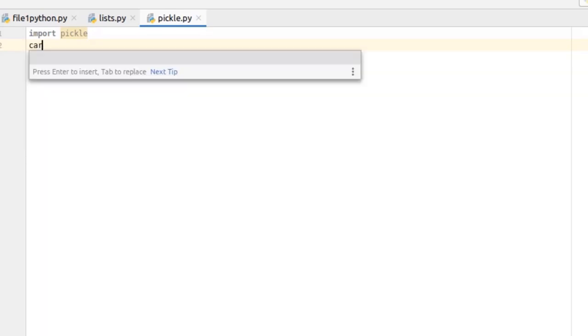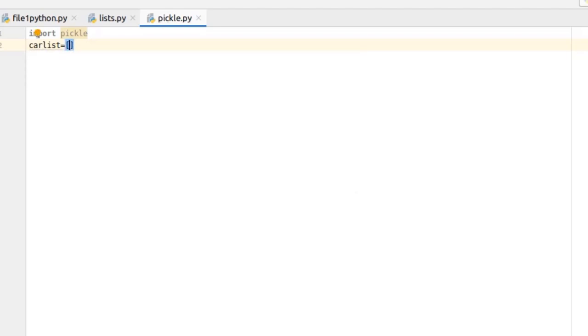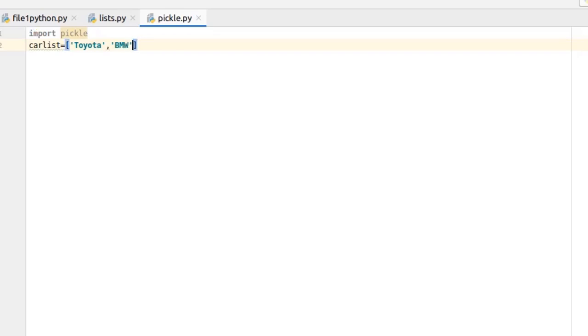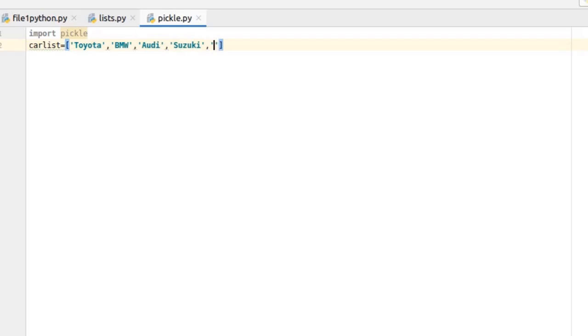Let's create a list of cars and I'm gonna call it carlist. Inside this car list we have famous car companies like Toyota, BMW, Audi, Suzuki, and Honda. All right, I have created a list of car companies.